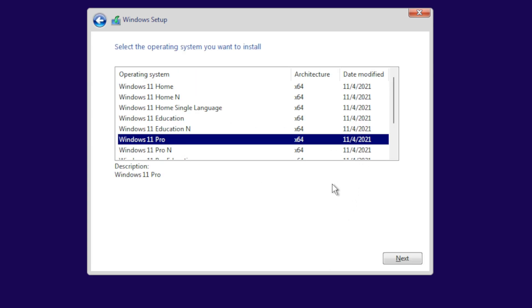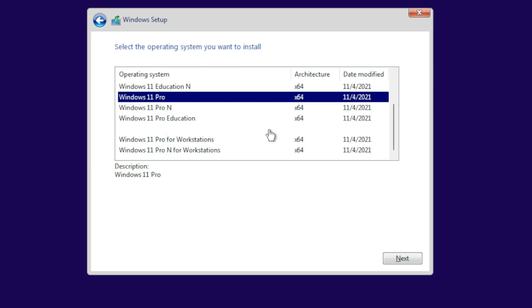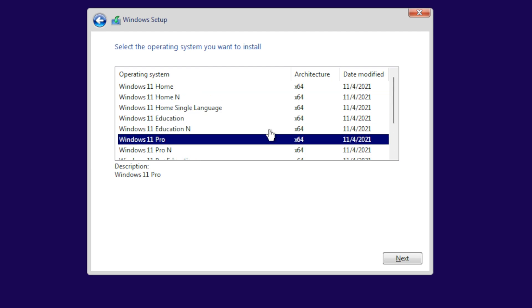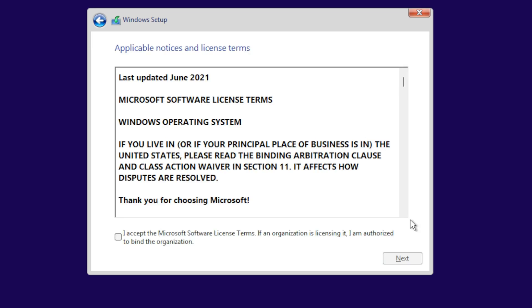Click on Windows 11 Home or whatever for your installation DVD. Depending on which installation DVD you have, you might have all these operating systems to select from, but I recommend Windows 11 Pro. Next.